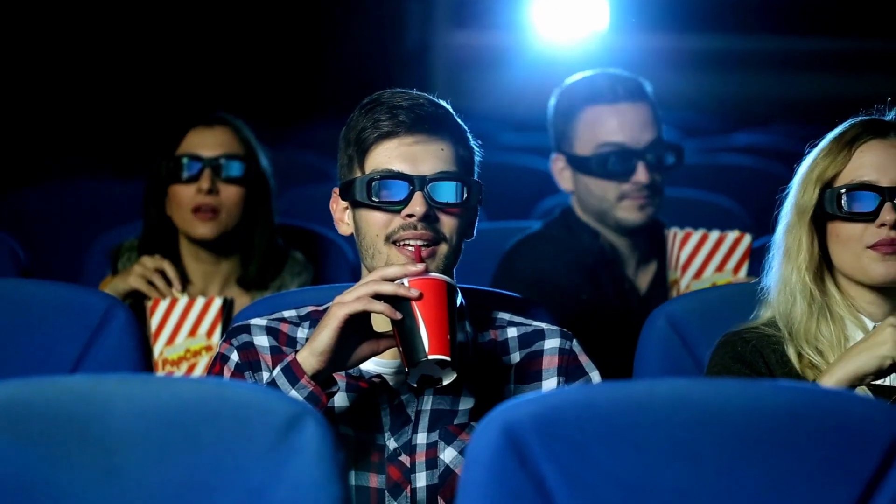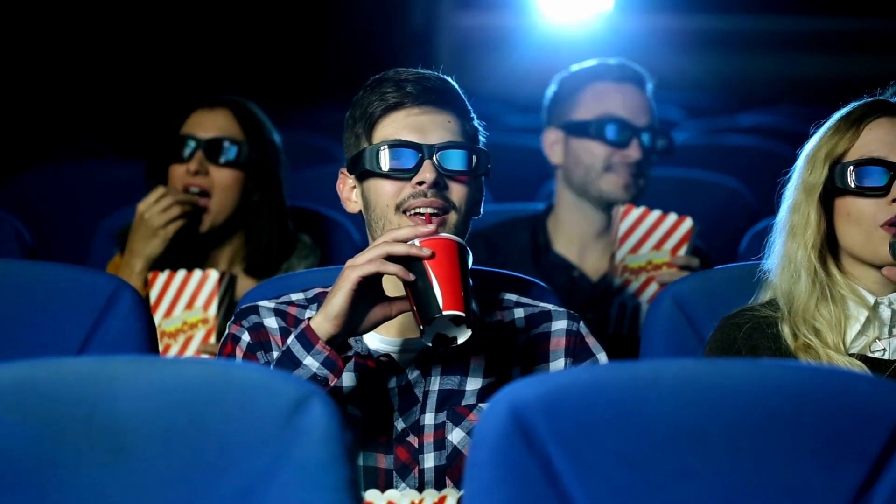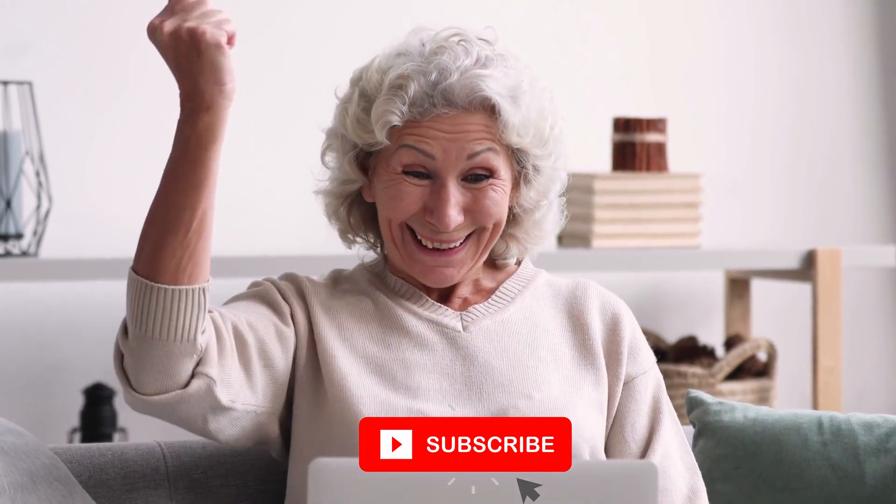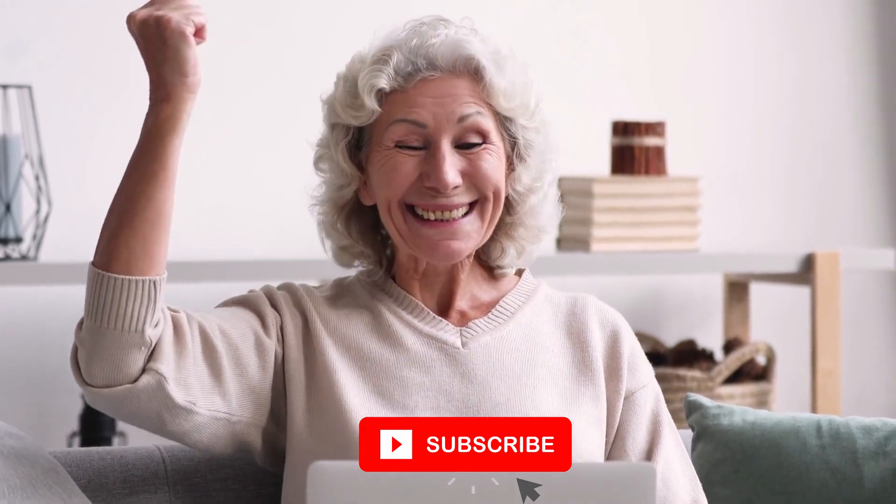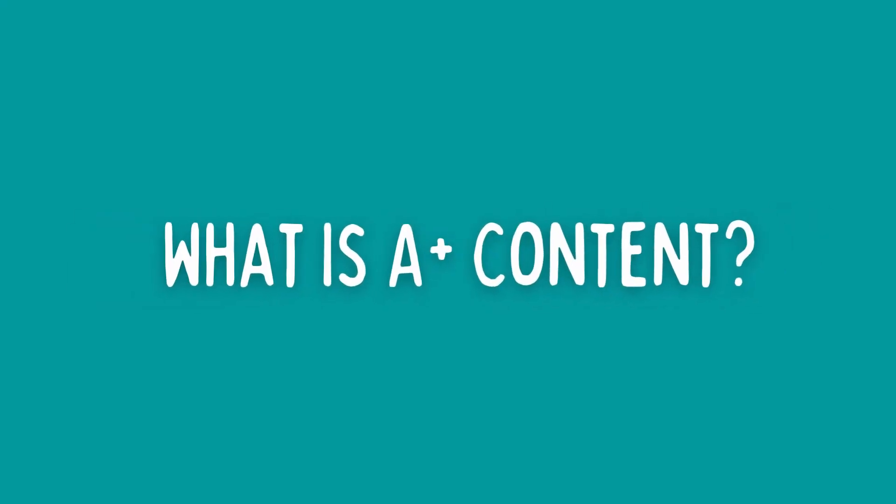So make sure you watch until the end and if you enjoyed this video, please don't forget to give me a big thumbs up and subscribe to my channel. So first of all, what is A Plus Content?